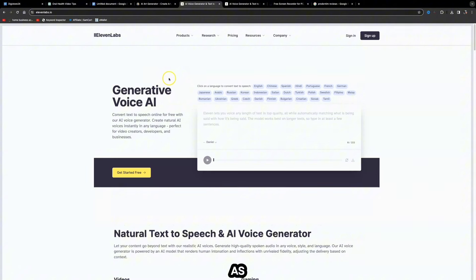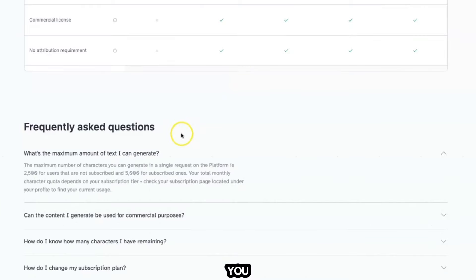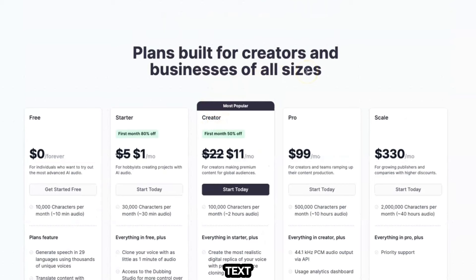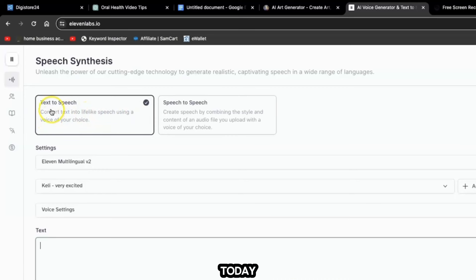When you come over to ElevenLabs you can sign up for free and create as many different accounts as you wish. I use three different accounts with three different emails so I never really run out of characters. You can see on the pricing page that for 30,000 characters per month it's only a $1 trial — the first month you'll get 80% off. Once you've created a free account it's going to bring you to this page where you'll use the Text to Speech feature.